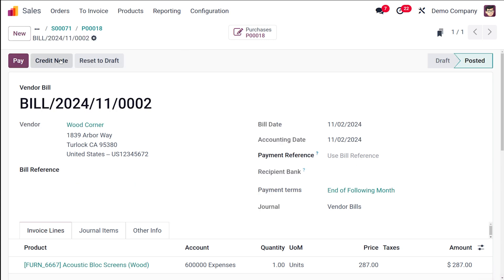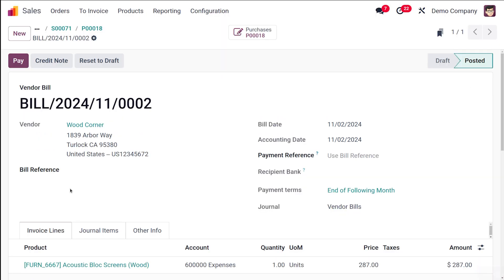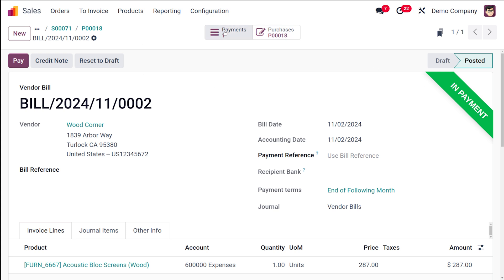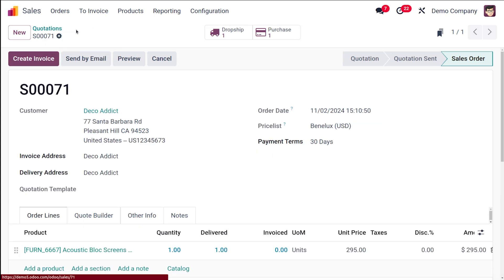It's in posted state and then you can do the payment. So I'm creating a journal as bank and it's in payment state. You can see the purchase as well as the payment. So let's go back to the purchase order. You can see the vendor bill, the drop ship, as well as the sale. Now if you go back to the sale order here you can see your create invoice is active now.